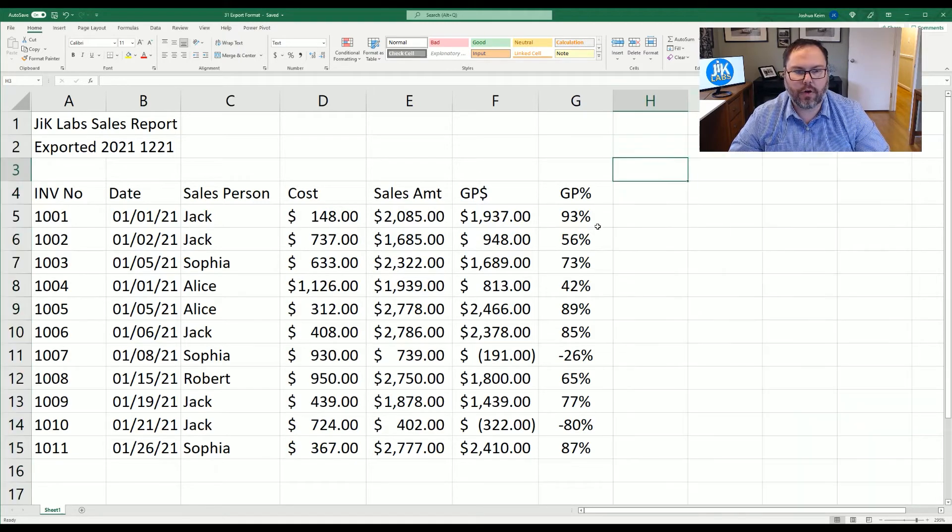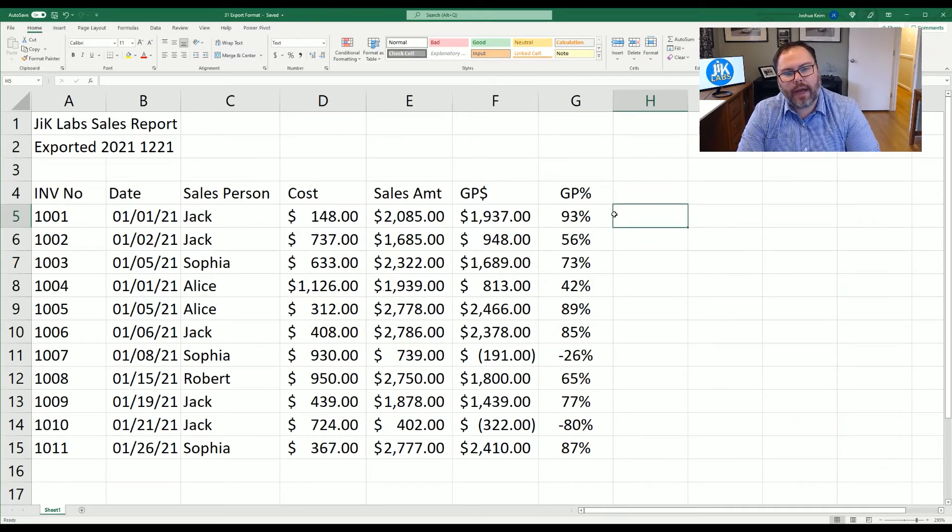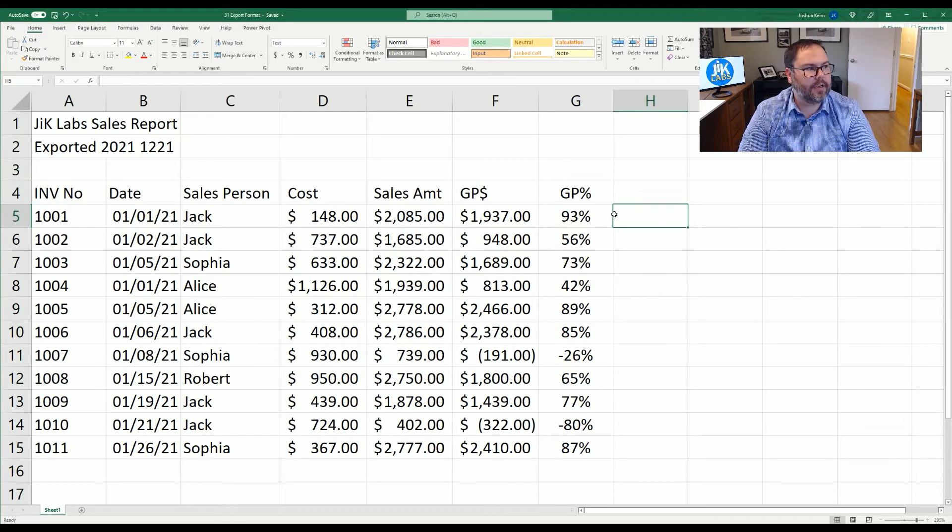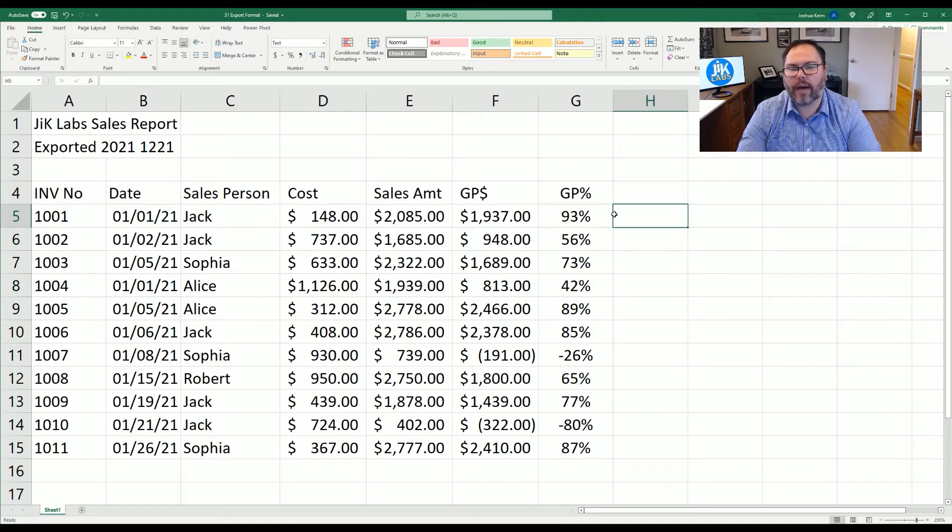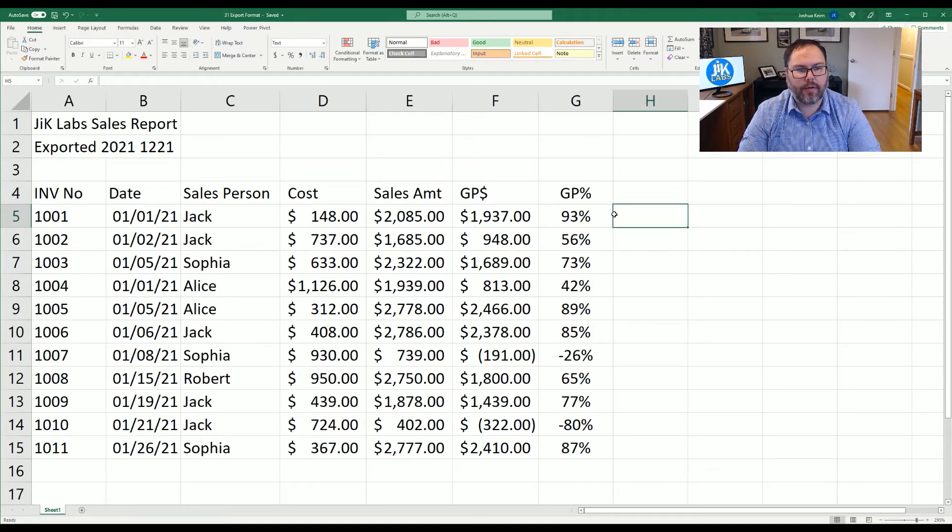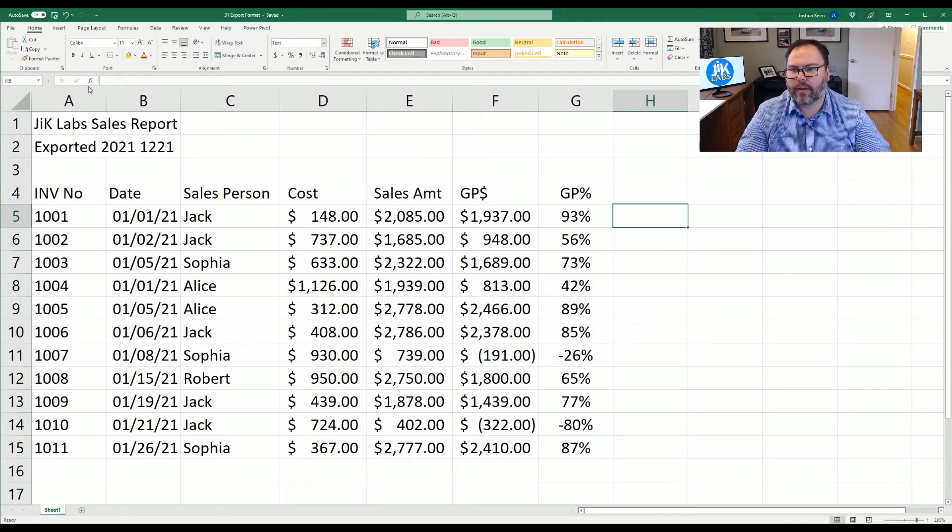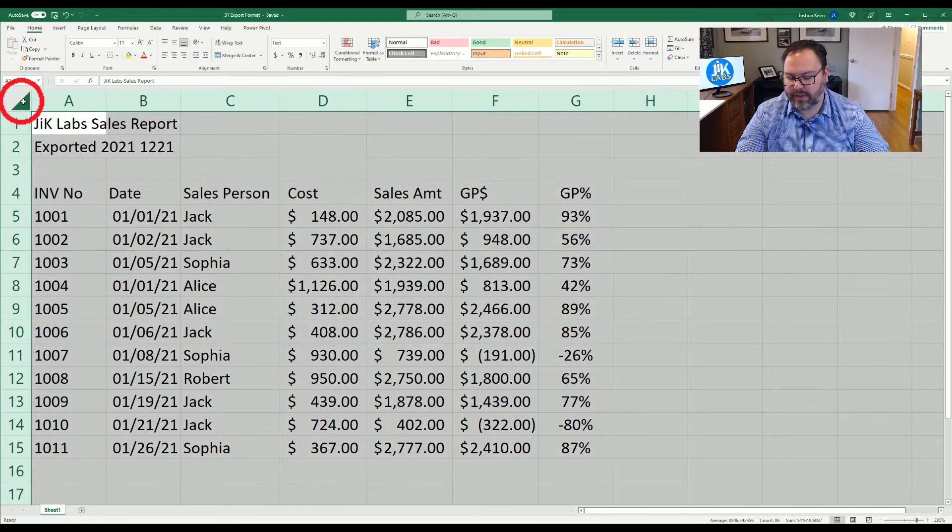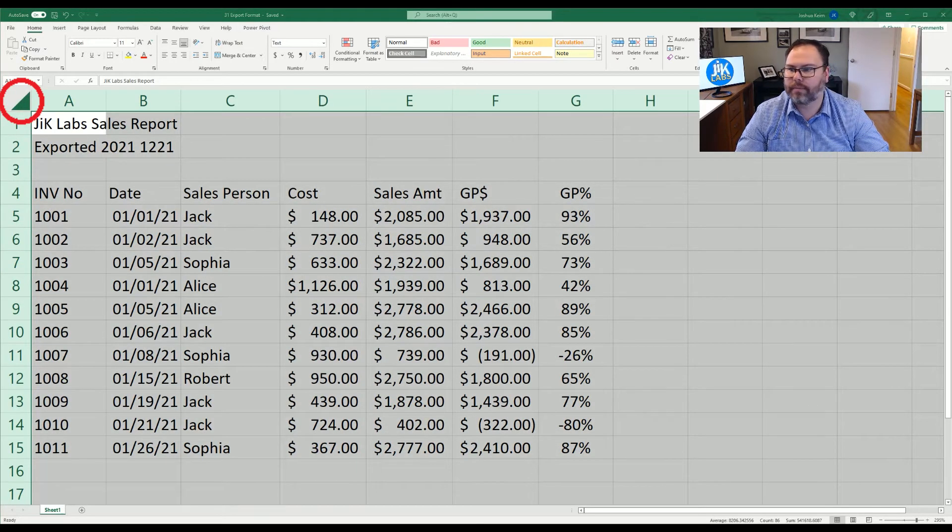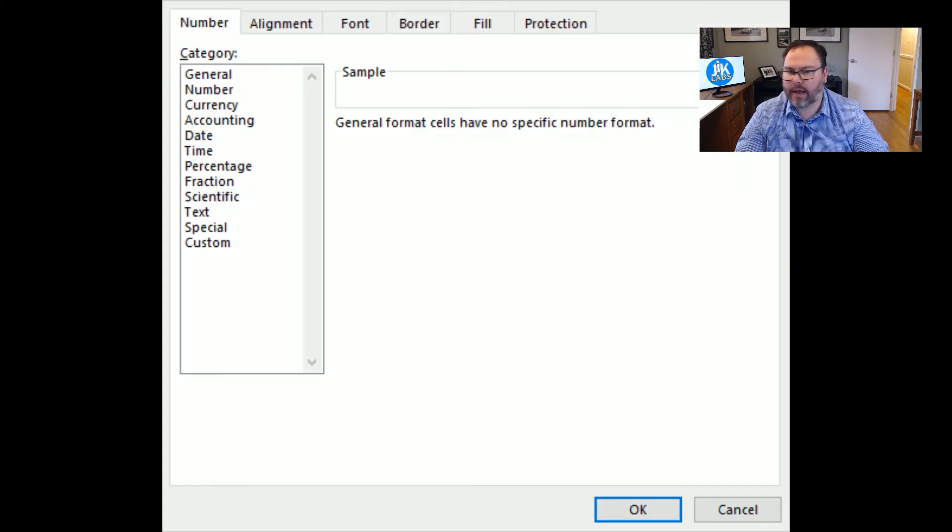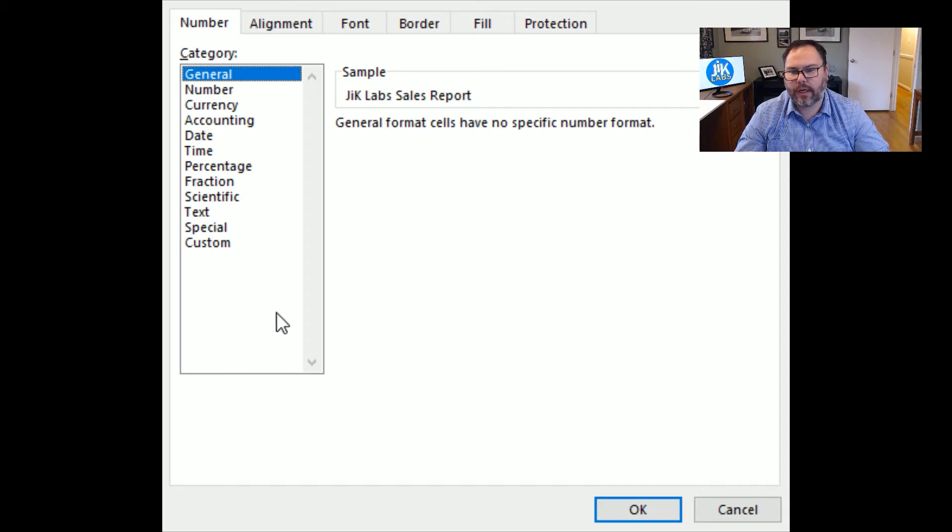So there's a couple of ways you can handle this. You can handle it by row by row, column by column, which could be a bit tedious for you. But generally when you export these items, you already have to do some formatting work to begin with. You can handle it column by column, or if you clicked up between the rows and columns and highlighted everything and hit control one,